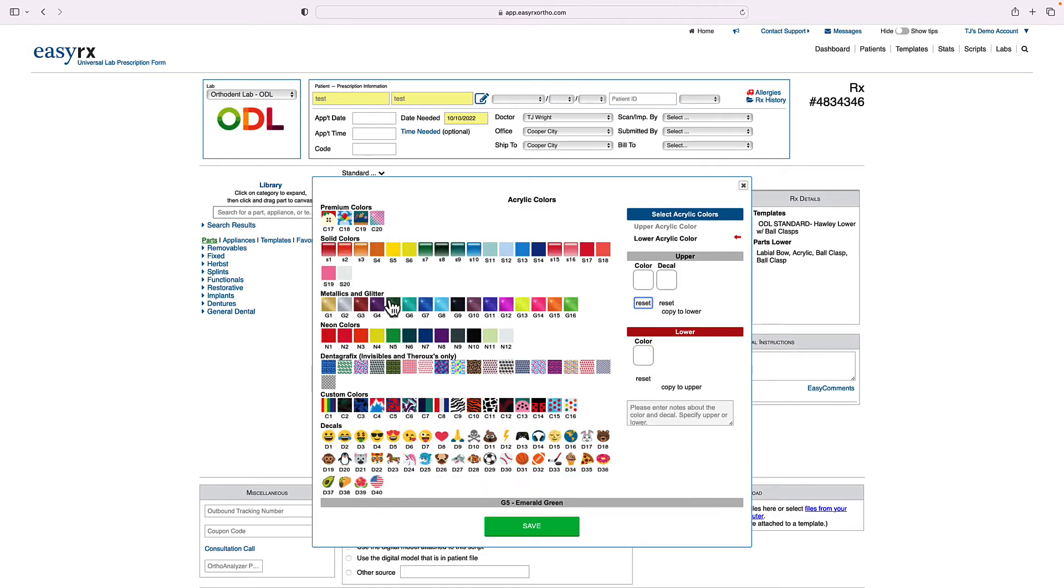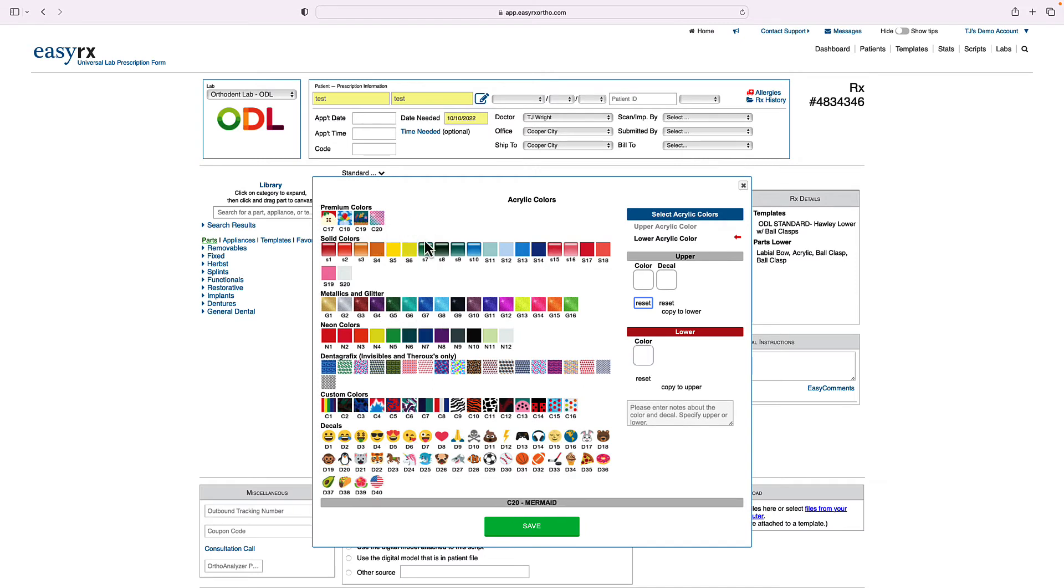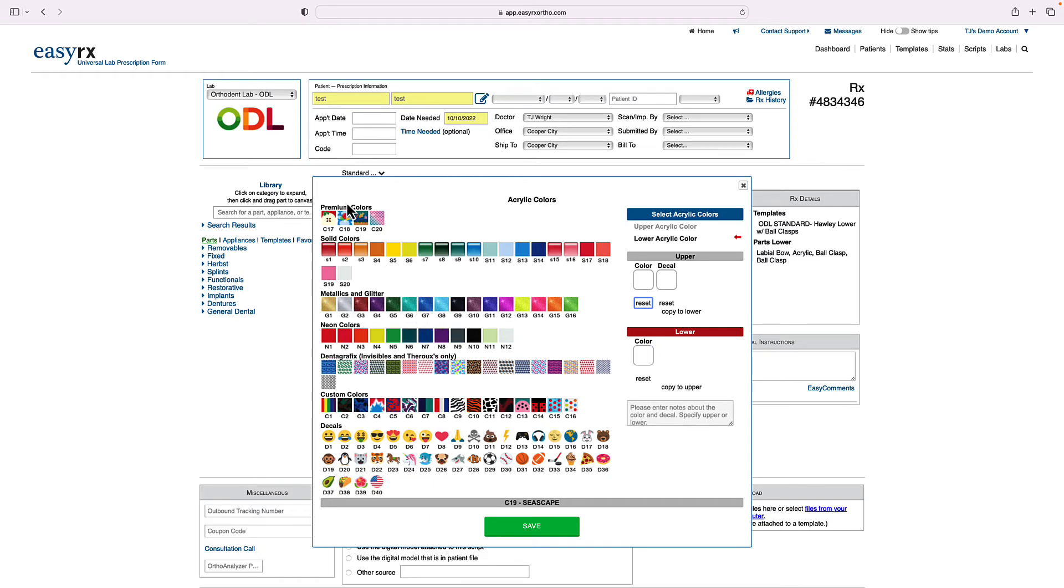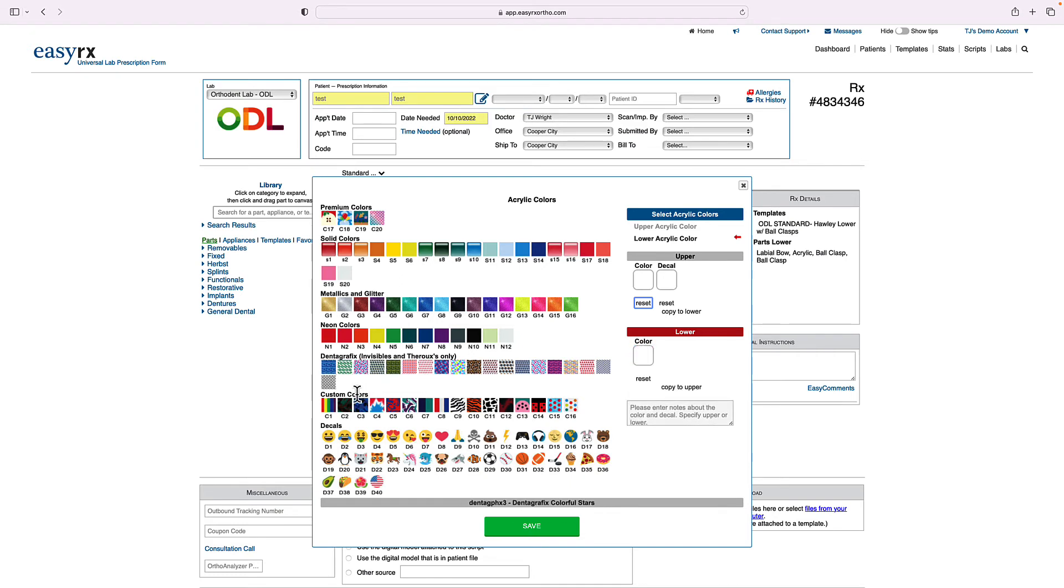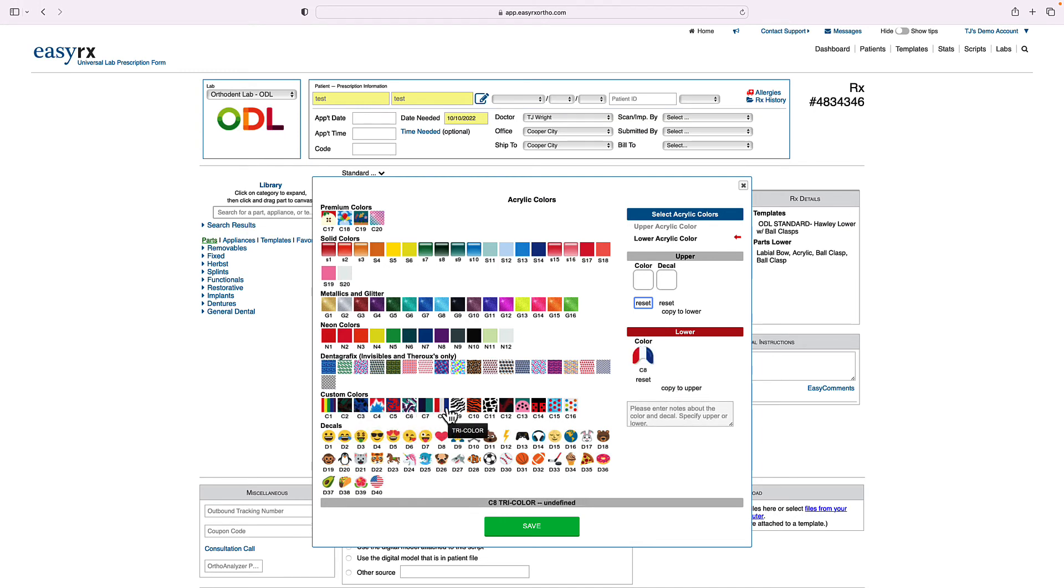And here's where you can choose from various different colors. So we have our solid colors. We have our metallic and glitter colors, our neon colors and our premium colors. The dentic graphics are only for invisibles, invisibles and throws. So we're not going to select one of those. There's also custom colors, all sorts of different options.